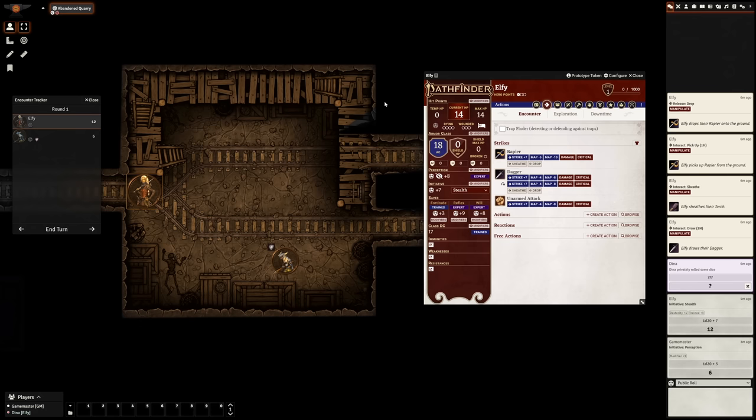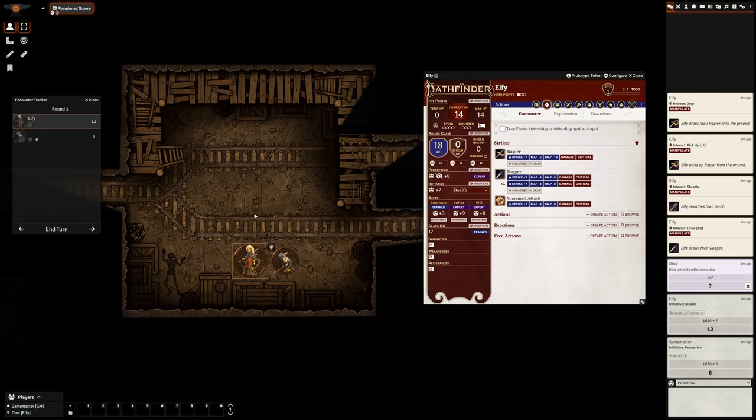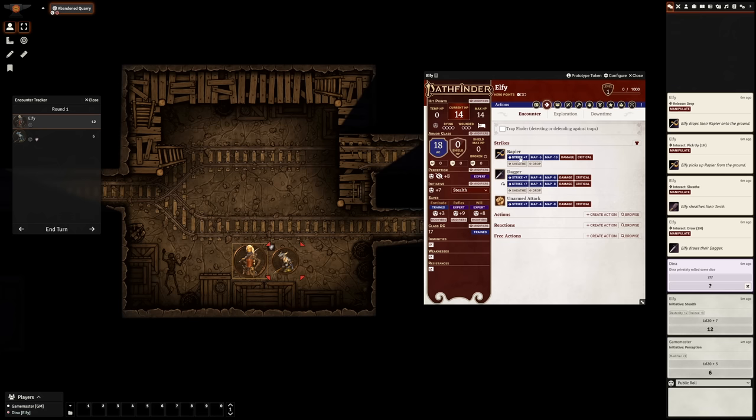Since we already had our weapons drawn, we'll use our first action to stride up to the creature. Now to strike. First things first. When you want to attack a creature, hover your cursor over the token you want to attack, and press T on your keyboard, for target. It's important to note that targeting like this is not the same as selecting. Selecting is what you do by clicking, and it takes control of a token. Targeting is the equivalent of pointing to another token and saying, I want to affect that one. With the creature targeted, we're telling the system we want to attack it. So let's go into our actions tab, and since this is our first attack, simply press the strike button by our rapier.